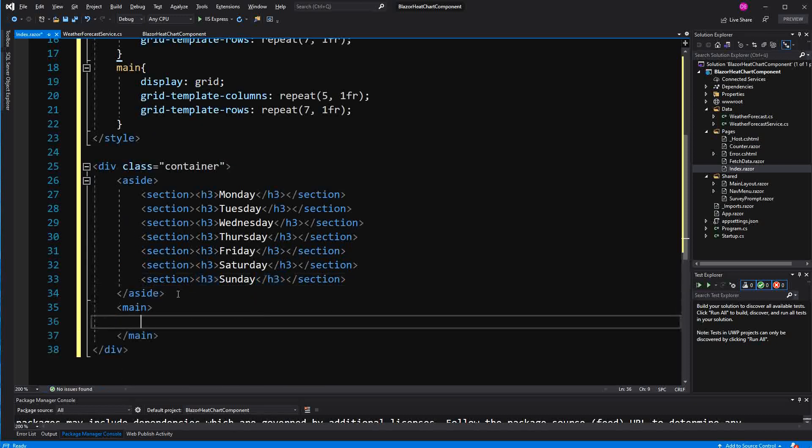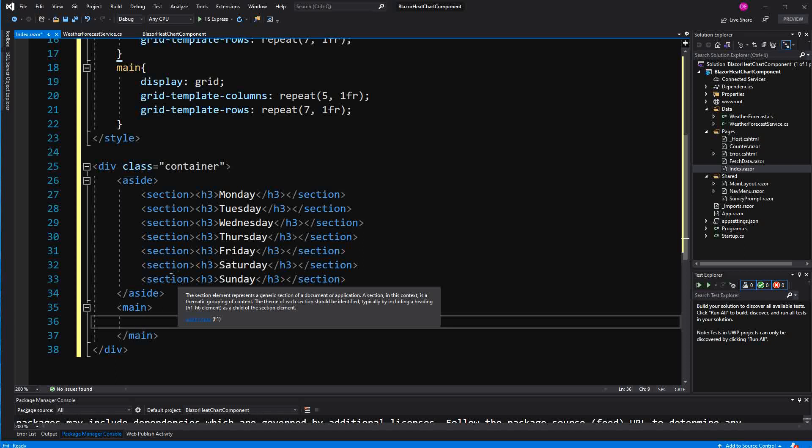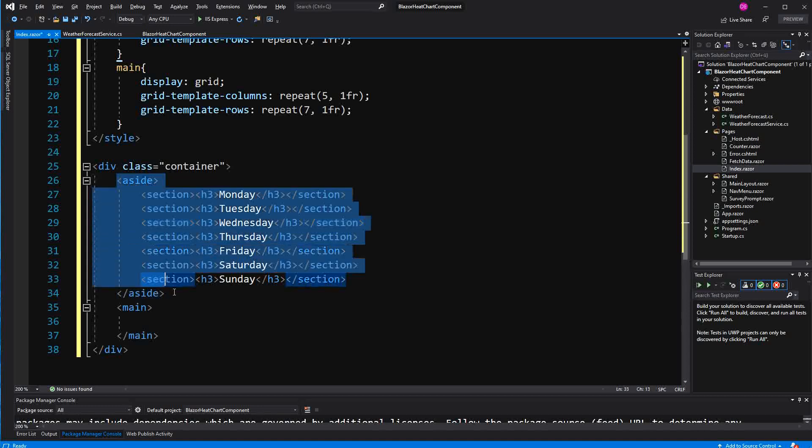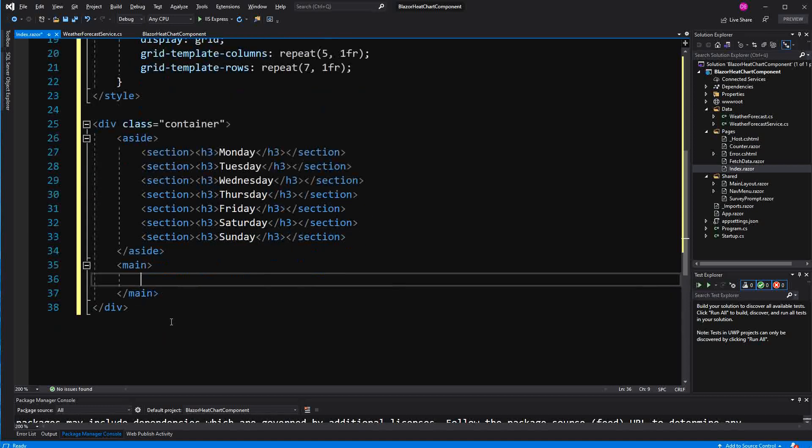And because I've specified in the container grid template columns 1F, 5F, this here will take one fraction. And now this here will take five fraction of the horizontal length of the width of the whole viewport. Now here in this main.